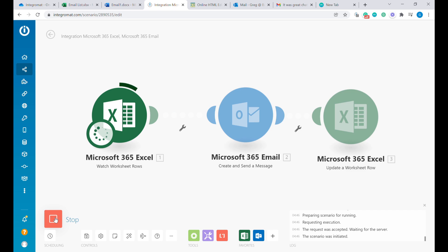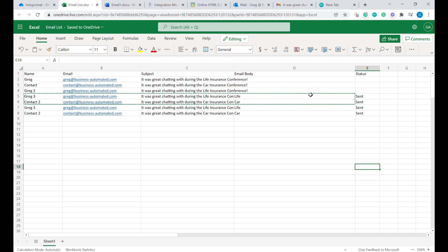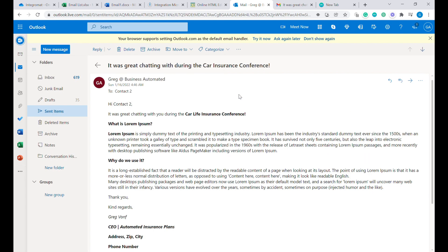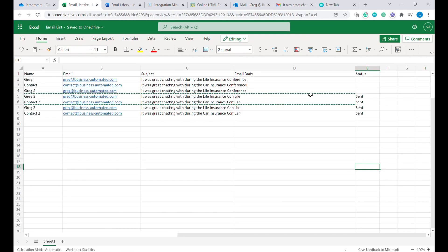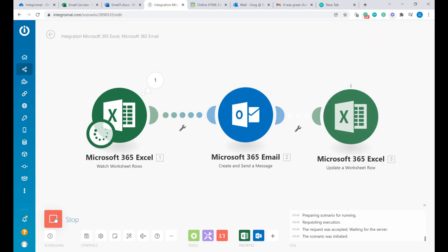Hi, welcome to Business Automated. Today I'll show you how to send automated emails to your stored contact list. What we'll be using for that is Microsoft Excel, Outlook 365 and Integromat. Let's get going.